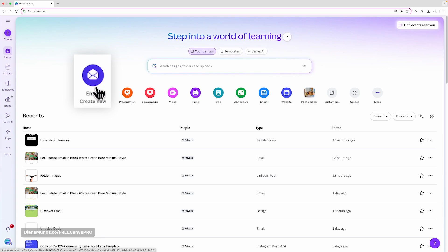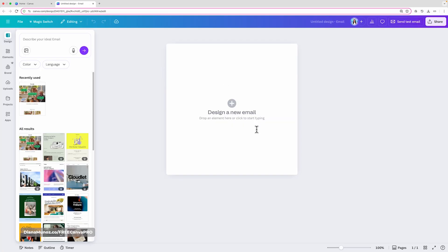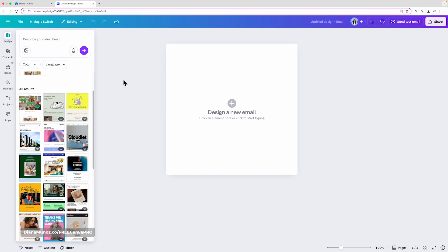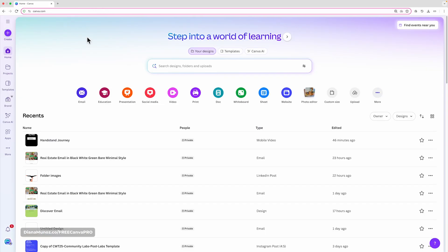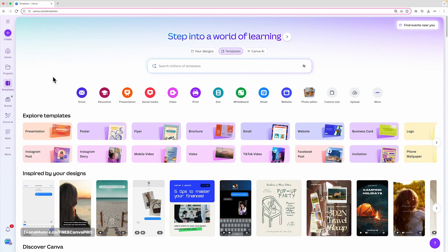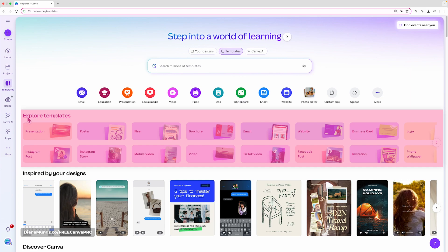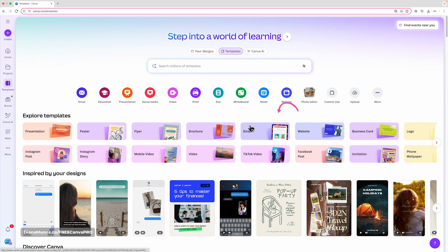From the home page you'll see a new icon that says Email — clicking it creates a new Canva document. However, I'd suggest a better approach: instead of creating a new document directly, go to Templates and then select Email. You'll see a new Explore Templates section with different categories.